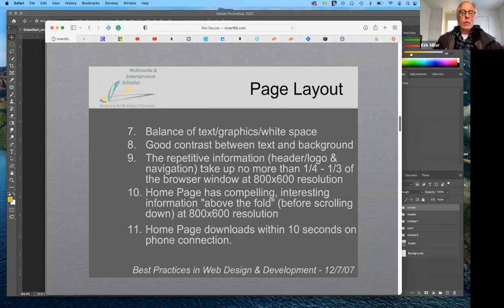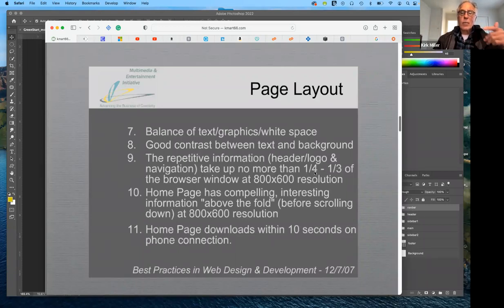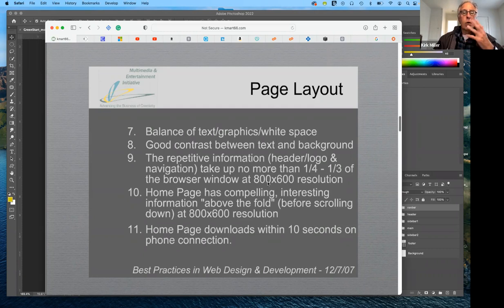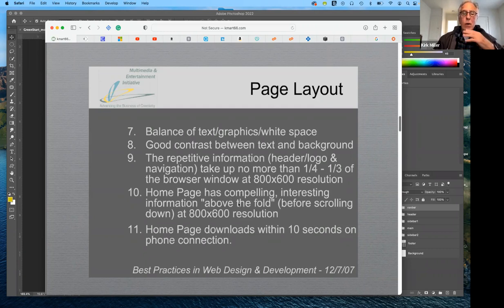You also want to make sure that repetitive information — the header, logo, and nav bar — takes up no more than maybe a quarter to a third of the browser window at 800 by 600 resolution. That's low resolution; I don't think anybody works at that anymore, but it's kind of a low bar.